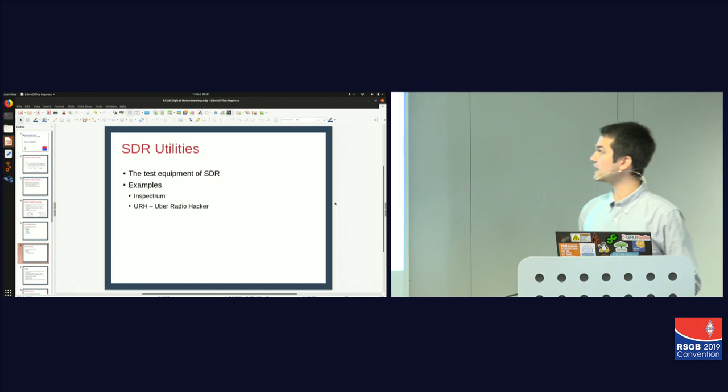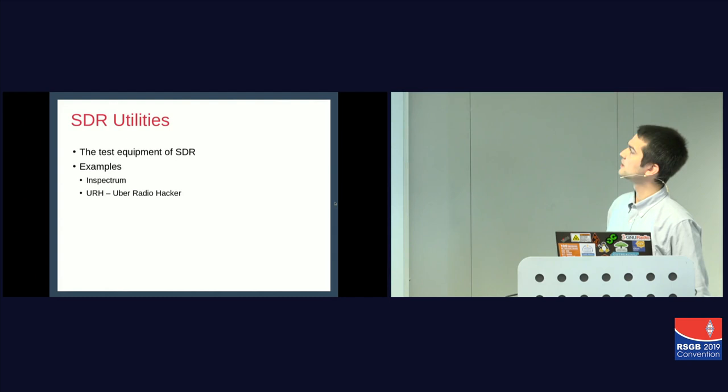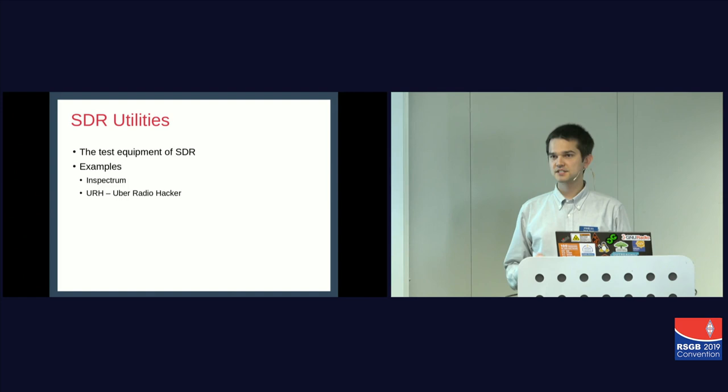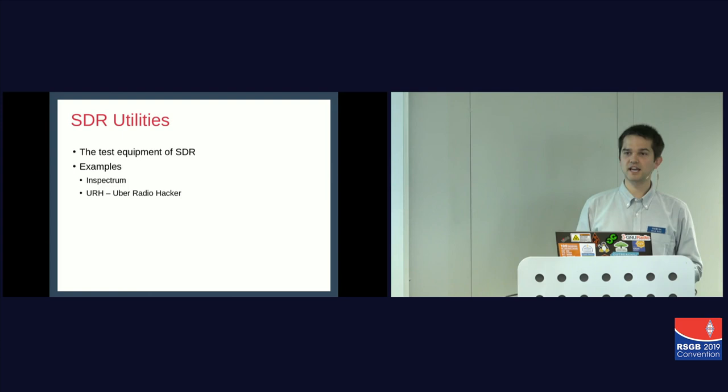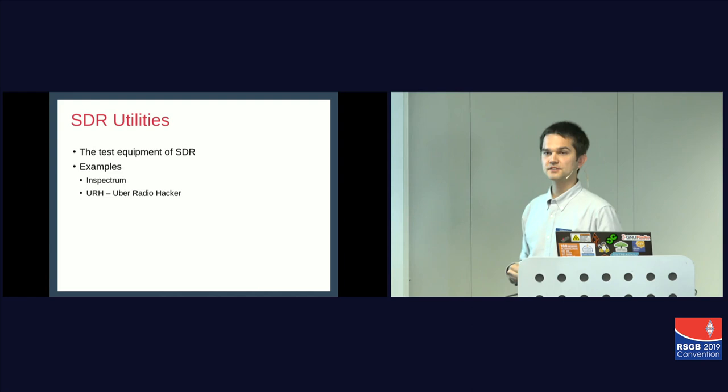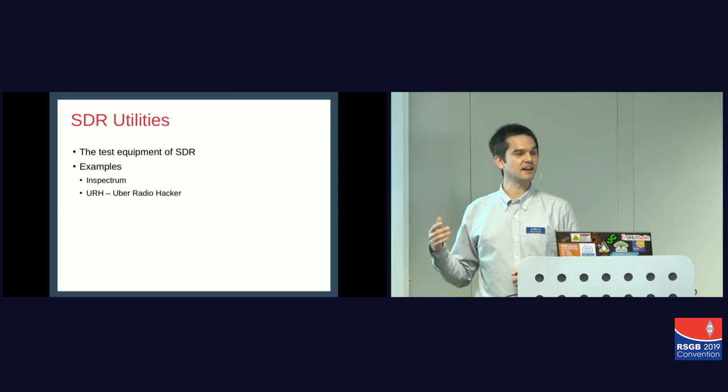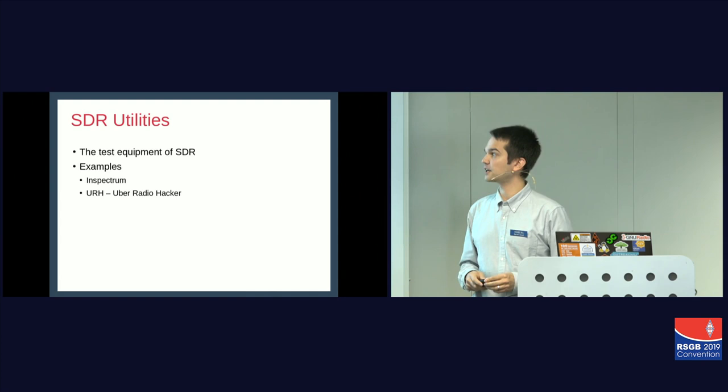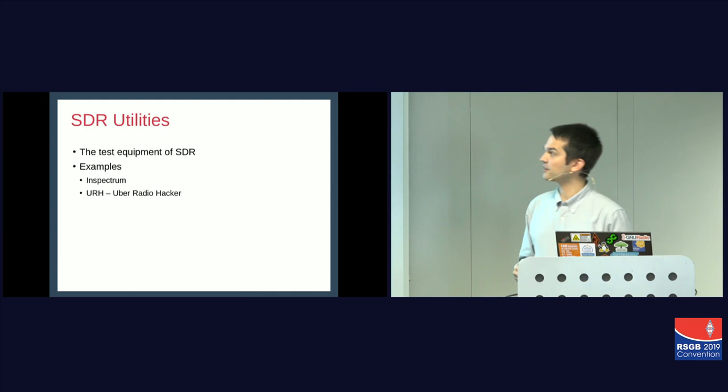So that is an example of a prebuilt SDR application. SDR utilities. These are kind of—I think of these more as the test equipment of SDR. This is where you don't need a full complete mode implemented. You really have some unknown signal, and you want to start tearing it apart. This is your multimeter. This is a spectrum analyzer type application. And two that I mentioned here are InSpectrum and Uber Radio Hacker. The latter is quite good for digital signals. So if you ever see some signal that's come in band, it's digital. You're trying to figure out who on earth is transmitting on the 70 CEMS band, or something like that.